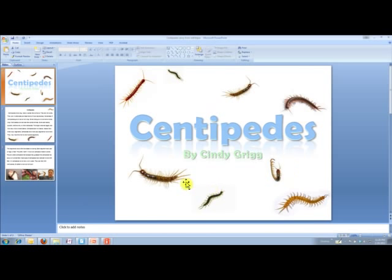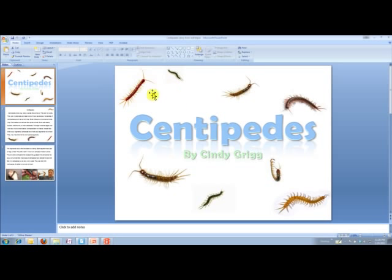I've made a little title page, and so we can spend a couple minutes predicting what it's going to be about or brainstorming — just basically to activate schema. What do we already know about centipedes? What do you think a centipede is just based on the pictures?